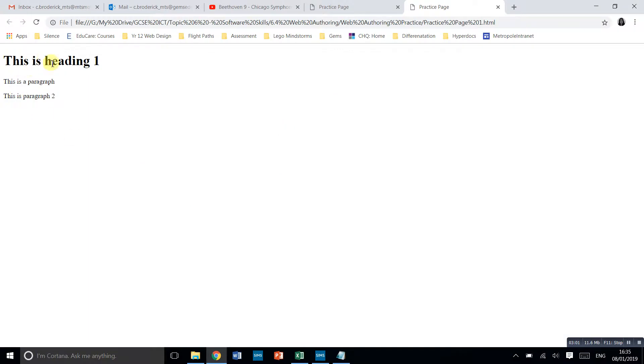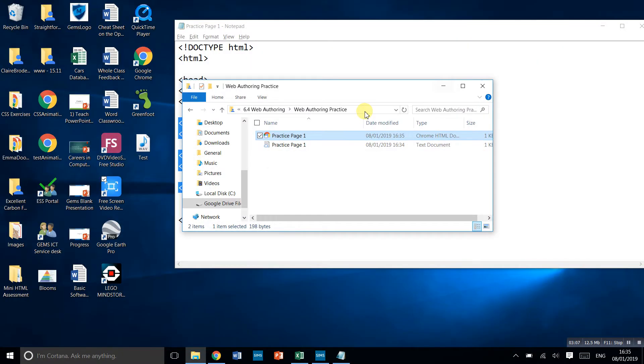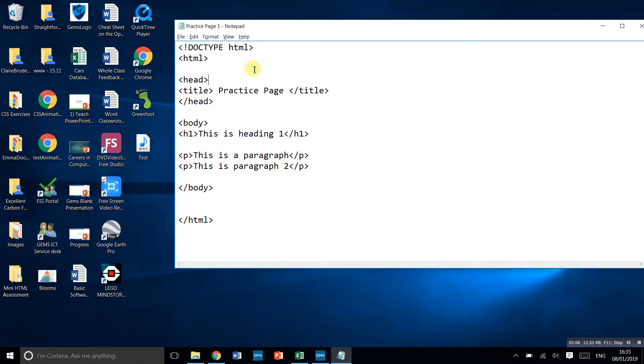This is heading one. As you can see, it's the biggest. This is paragraph one. This is paragraph two. You'll notice that these are on separate lines, even though we didn't have to say anything about that. So that's the basics of how we set up a web page.